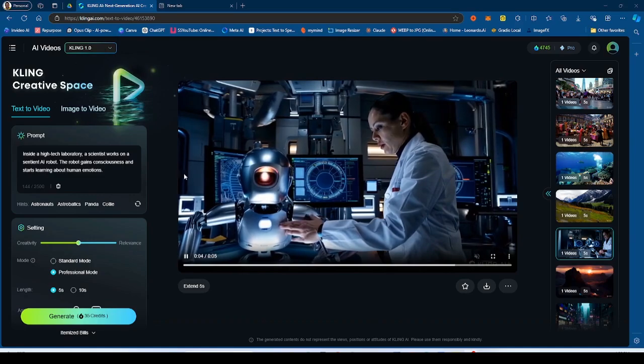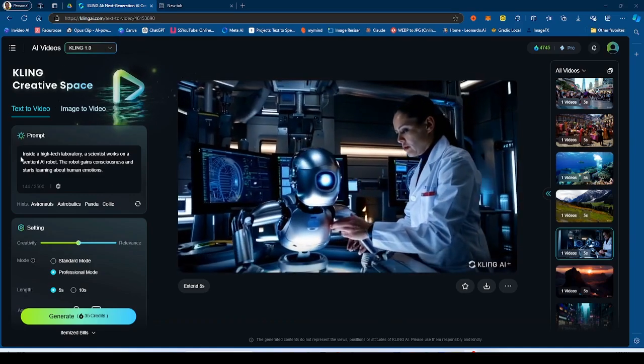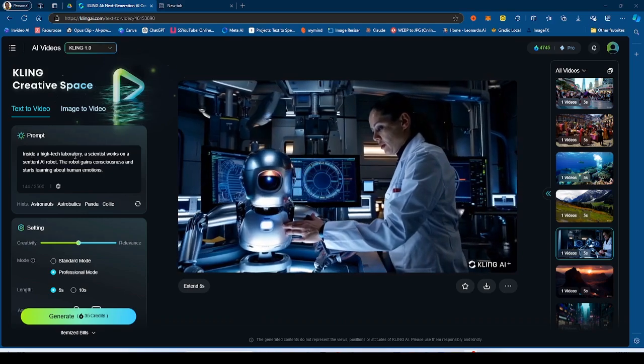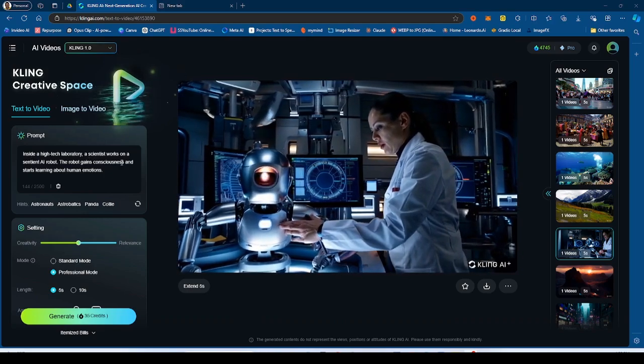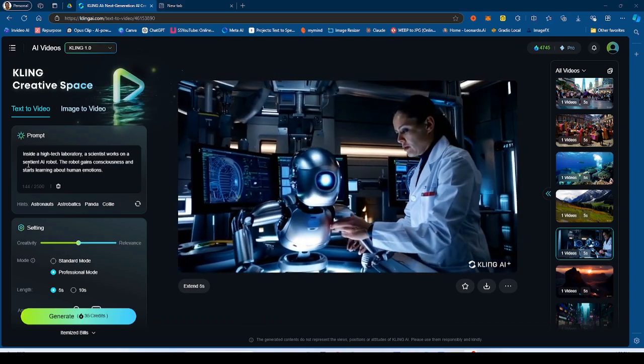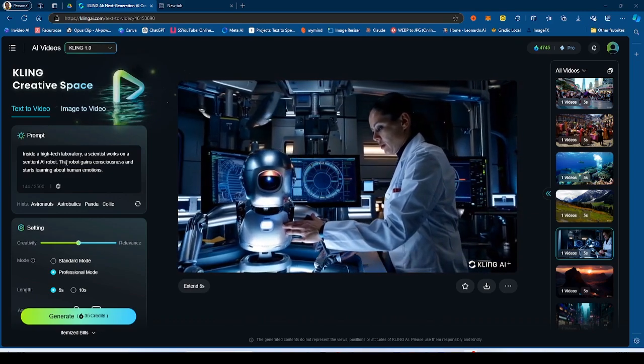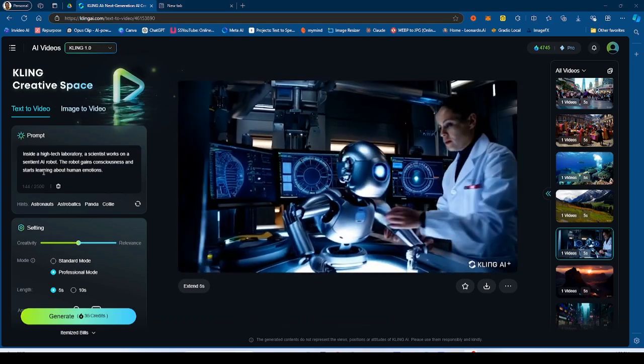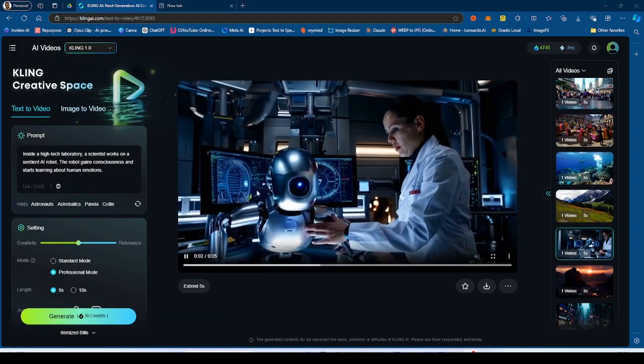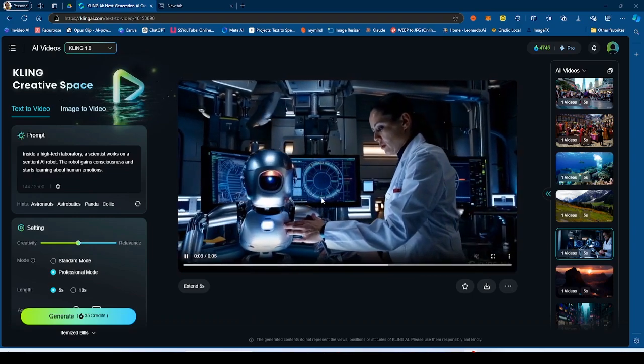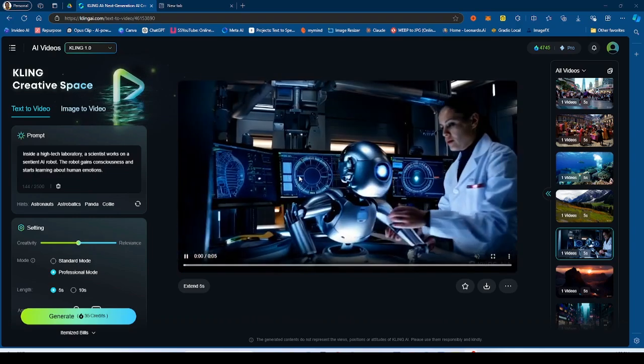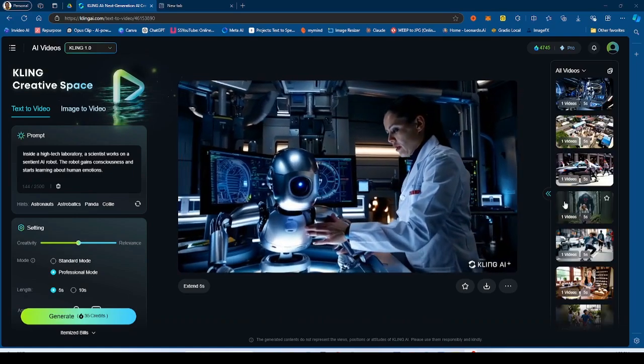And then finally, we have this generation. So the prompt says inside a high-tech laboratory, a scientist works on a sentient AI robot. The robot gains consciousness and starts learning about human emotion. So this was the original generation from Kling 1.0.